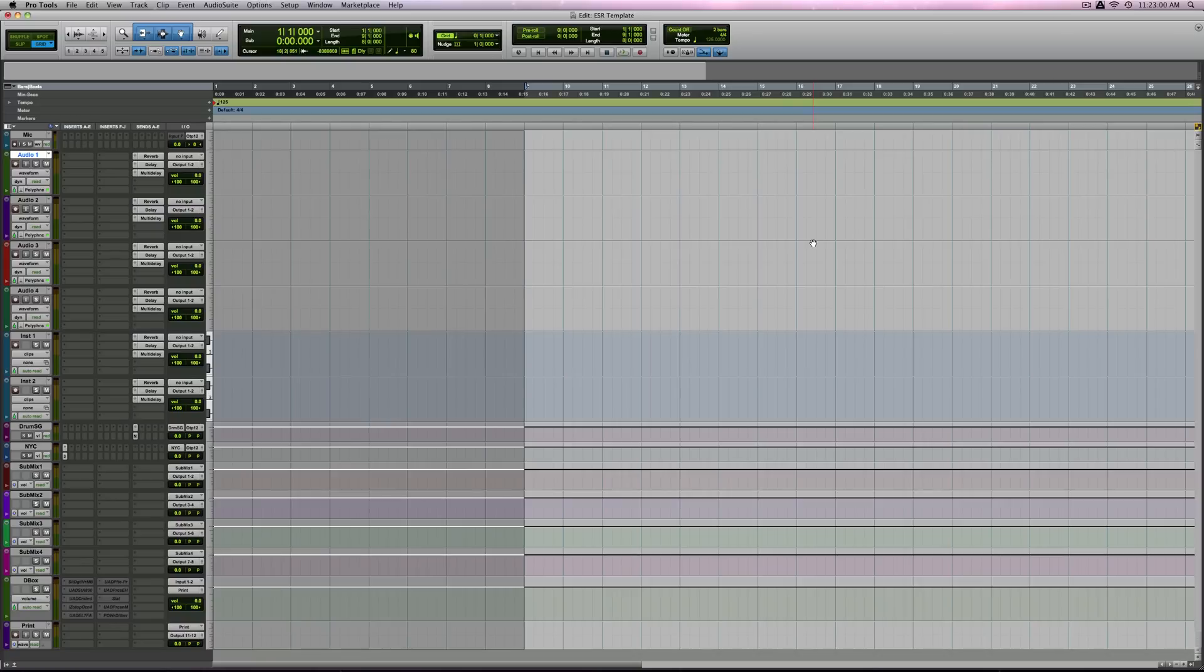Three, two, one. Right, Pro Tools 10. Just want to show you Boom.